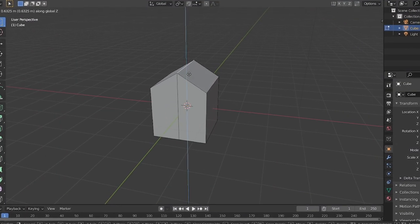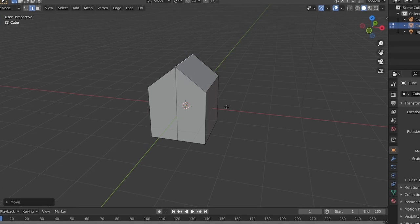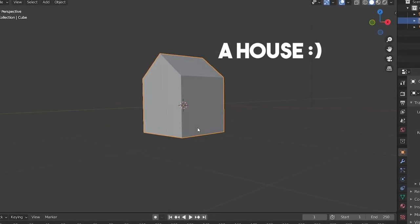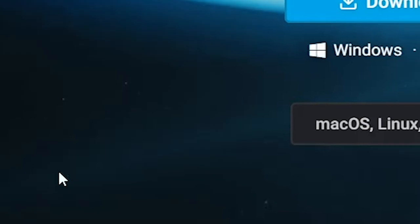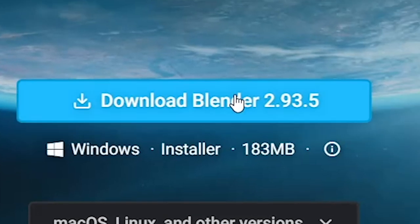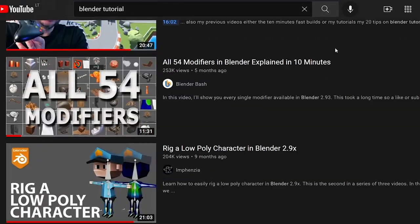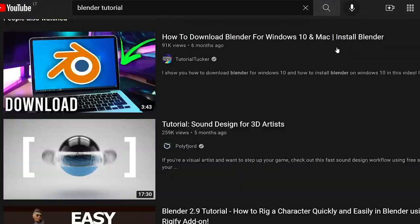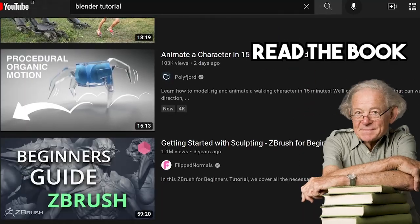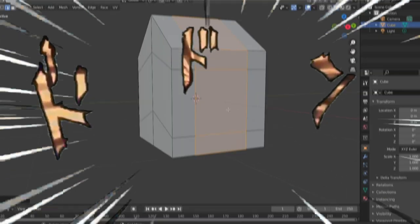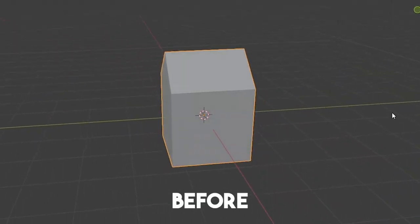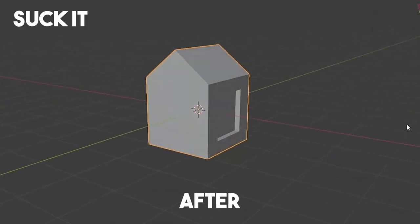First things first, because I am making a 3D game I need to know how to actually model stuff. Since Blender is free I don't have to steal it, which is already a good starting point. Now there are a ton of tutorials on how to actually model, but you know what people say — read the book first and then watch the movie. You know what I say? Forget that! After watching some tutorials I'm now basically a master at Blender modeling. Suck it, readers!